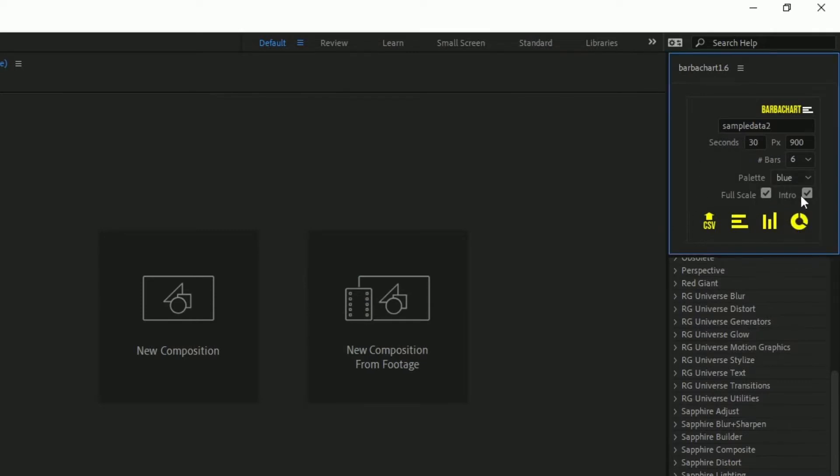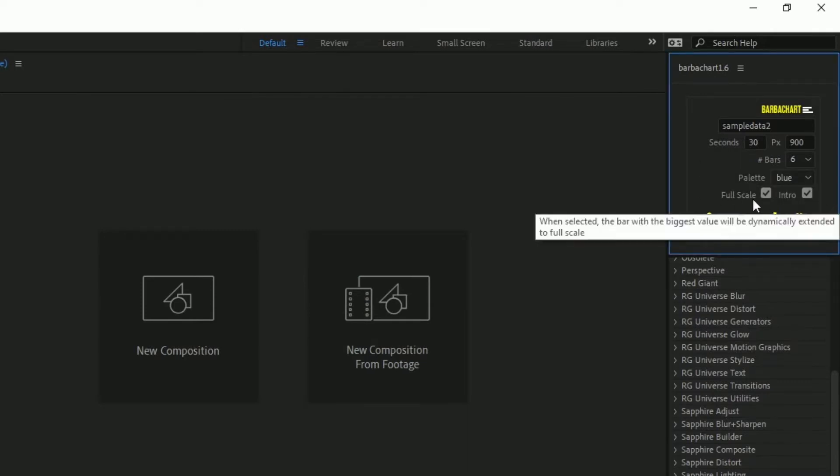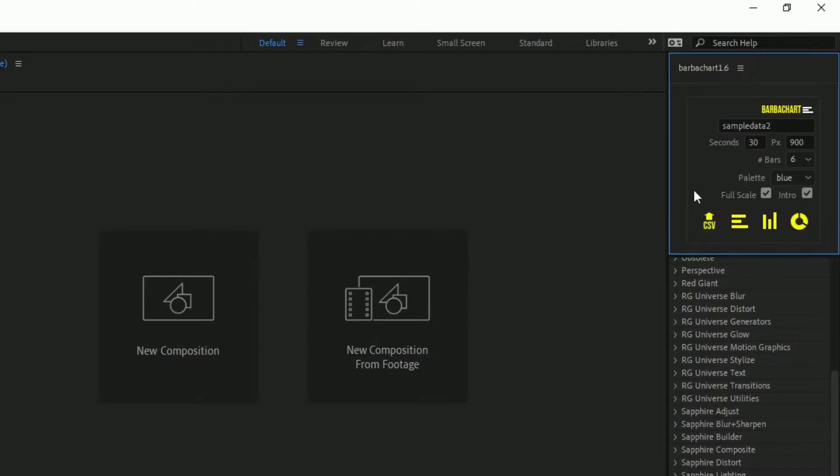And then you have two checkboxes: full scale to have a dynamic scale or static scale, I will tell you about this later, and intro to decide if you want an intro animation before the chart race.